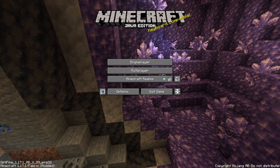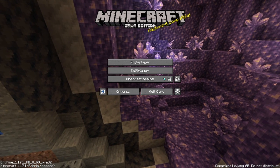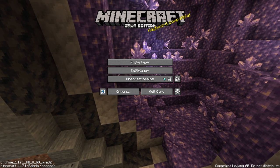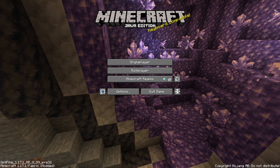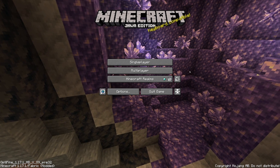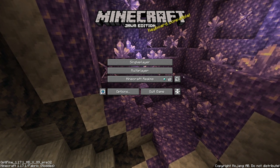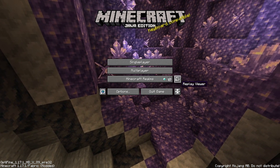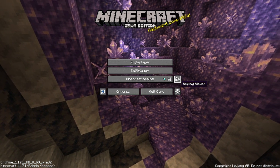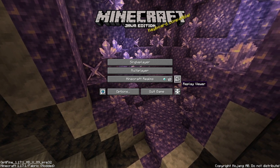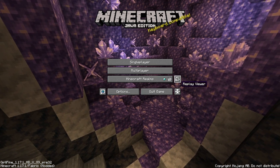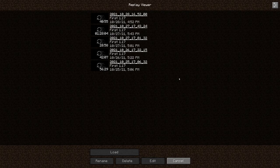Hello boys and girls, my name is HotSusty and I am back with another Minecraft tutorial, kind of. I will show you how you can create a time lapse from multiple replay mod recordings into something seamless.